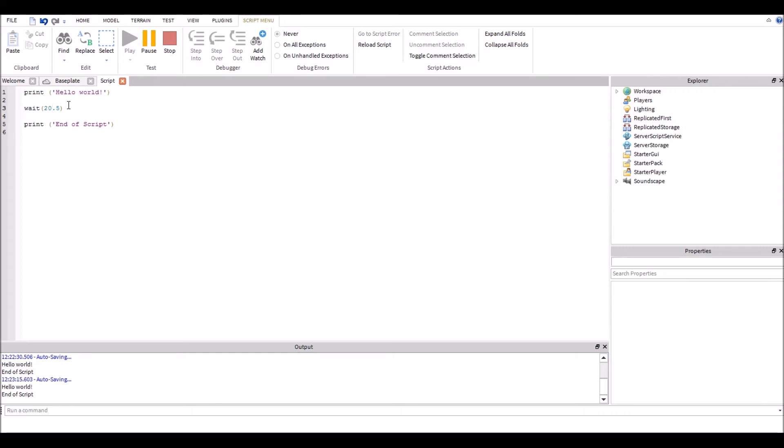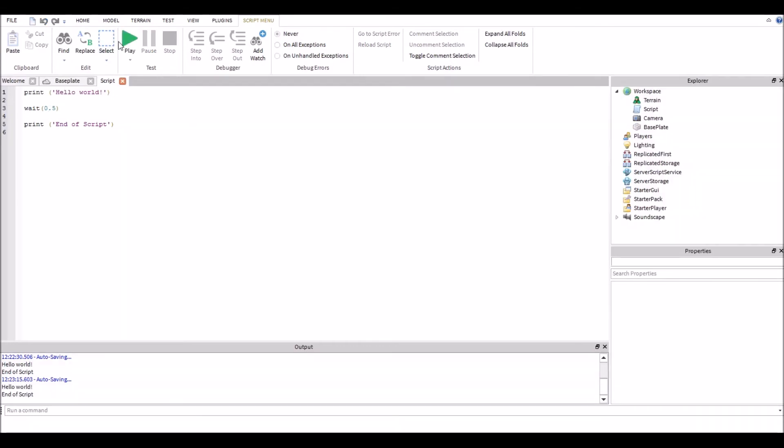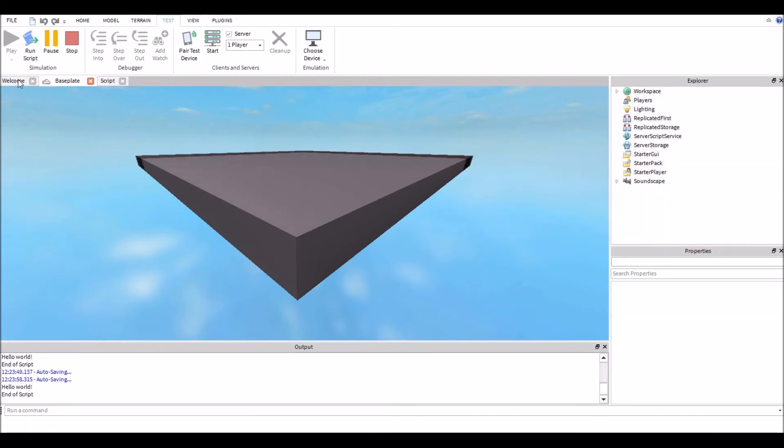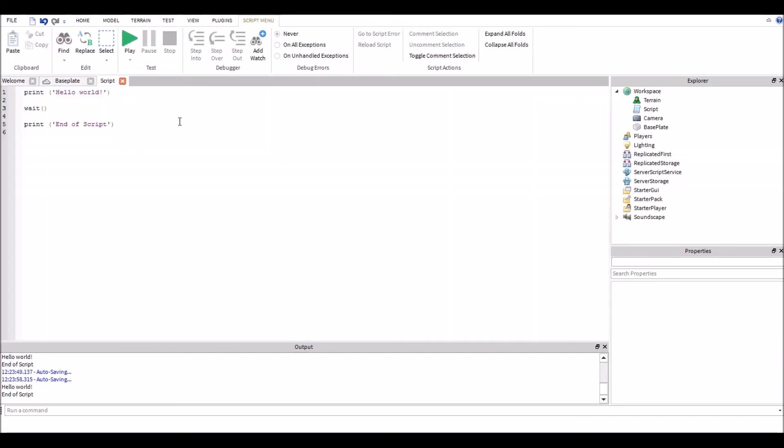Now what happens if I don't actually put an argument in there? Let's take it out and see exactly what happens. We're gonna go to play, the arrow, and hit run. And it says hello world and end of script. So it executed both of them, it worked, there was no errors. So what's up with the wait function? Well basically when you say print hello world and you don't put an argument in for wait, it's going to wait as long as it takes to print the hello world to the console.